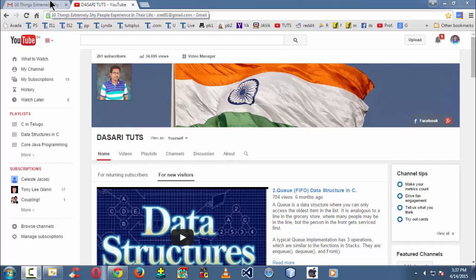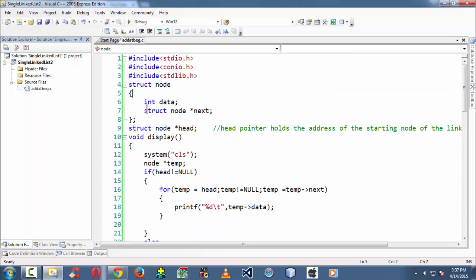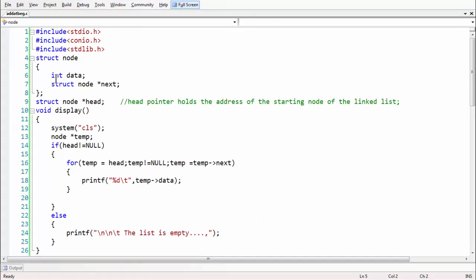Hi, this is Swig and Hasari. In this lesson we are going to learn how to create a node and add that node at the very beginning of a linked list. In the last lesson we learned how to create a single linked list and display it. Let me launch the IDE — I have already created a project named 'Single Linked List 2' which contains a single C file called 'added_beginning.c'. For convenience I have already placed some code.